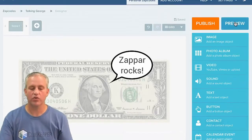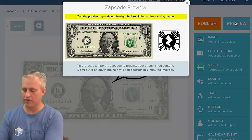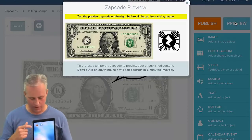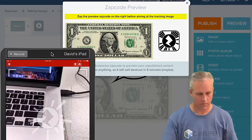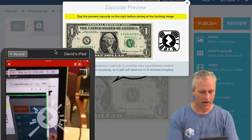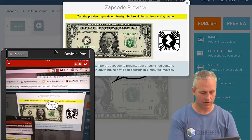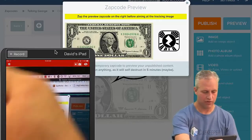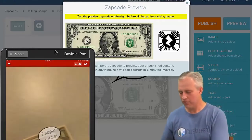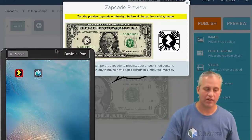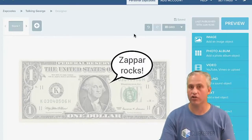Next I want to preview it. The fastest way to preview is to fire up your Zapper app — I downloaded both the ClueKeeper and Zapper apps onto my device. You hit your Zap code and it downloads. Then as soon as you find a dollar bill, it says 'Zapper Rocks.' And if you cover it up and it comes back, it'll say Zapper Rocks again. My preview looks pretty good, so I'm going to publish it. Talking George has now been published.